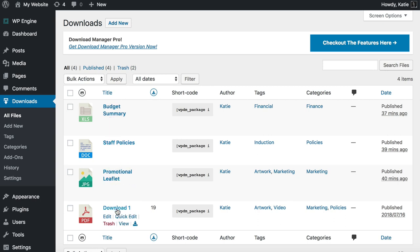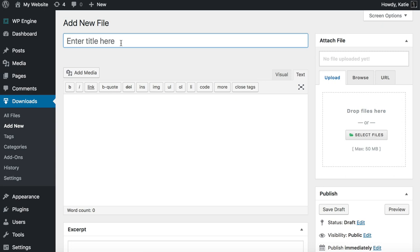I'm now going to add a fifth document so you can see what to do for your own website. Go to Downloads > Add New and the first thing we do is add a title — let's say it's a maternity policy. Let's pretend we're an HR rep creating a document library of staff policies, although of course there are lots of ways you could use it.